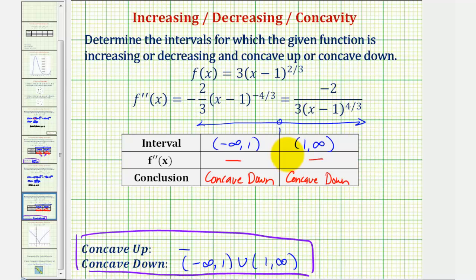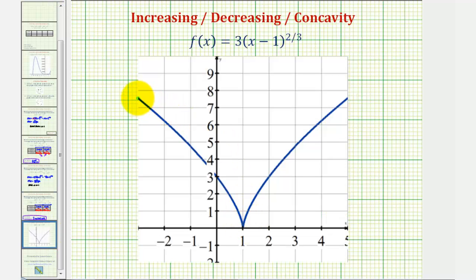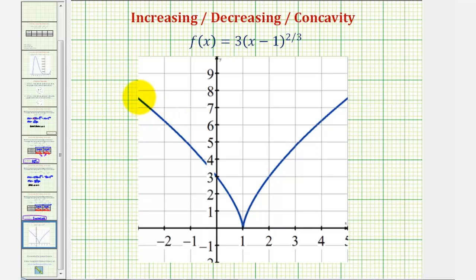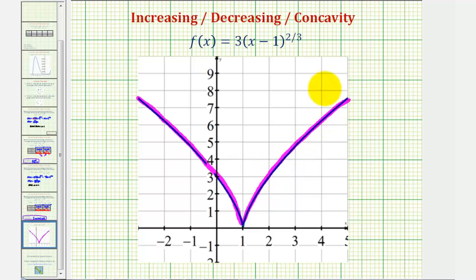Let's finish by analyzing the graph. Notice to the left of x equals one the function is decreasing — as x increases, the y values decrease. To the right of x equals one the function is increasing — as x increases, so does y. This verifies the first part of our answer. The graph also shows the function is concave down to the left of one and concave down to the right of one, confirming the function is concave down over both intervals with no point of inflection.